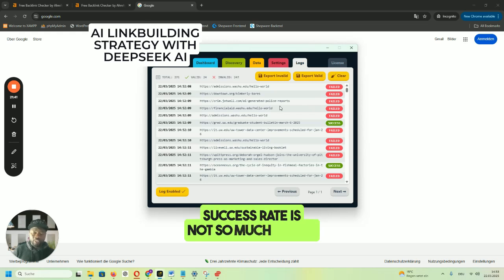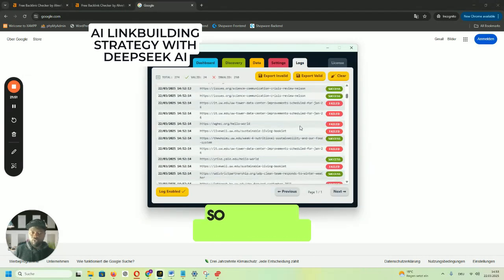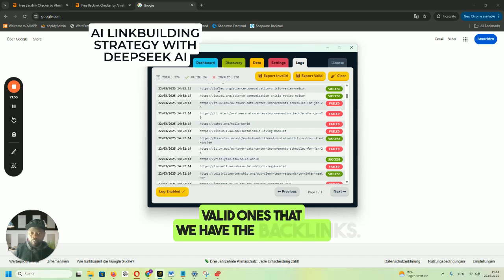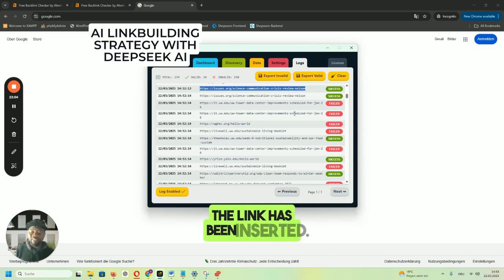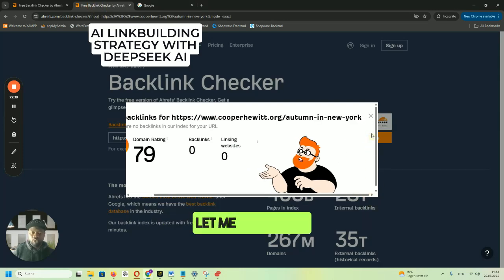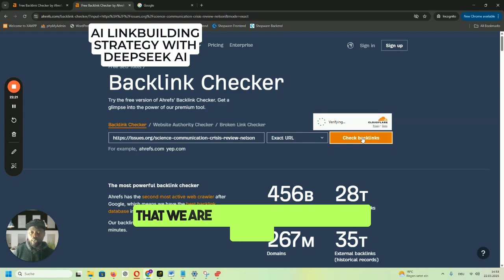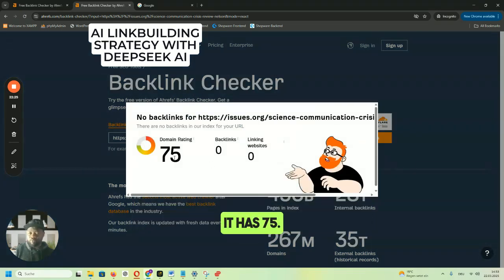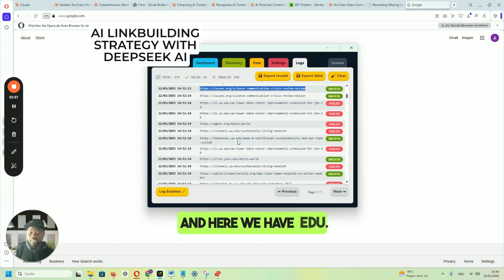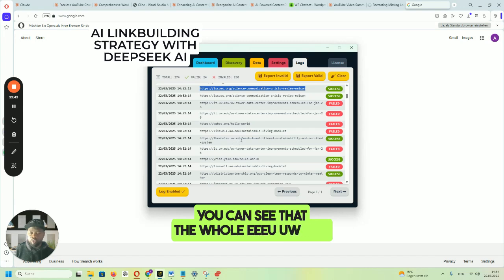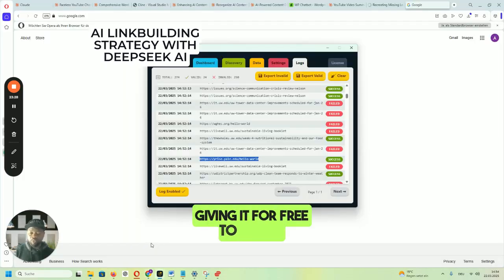Now let's move to Logs. The success rate is 24 valid links successfully inserted. Let's look at some of the successful ones — 'success' means the link has been inserted. Let me copy one URL and check it in Ahrefs. It has a DR of 75. Another one is a .edu domain — uw.edu — and its DR is 88. So we're getting DR 75 and DR 88 backlinks, including a .edu backlink, and I'm giving this away for free.